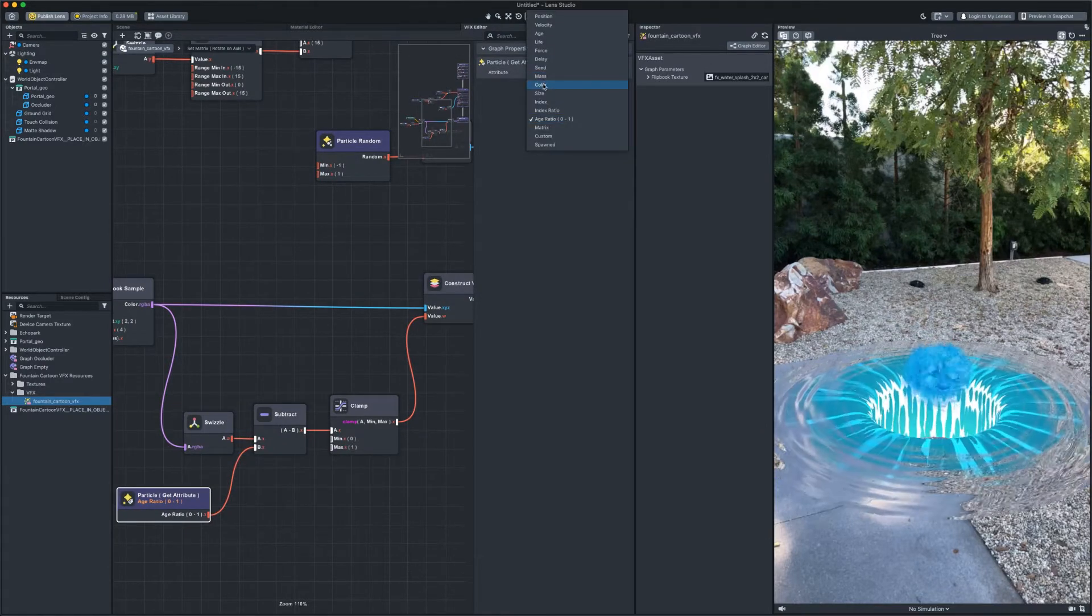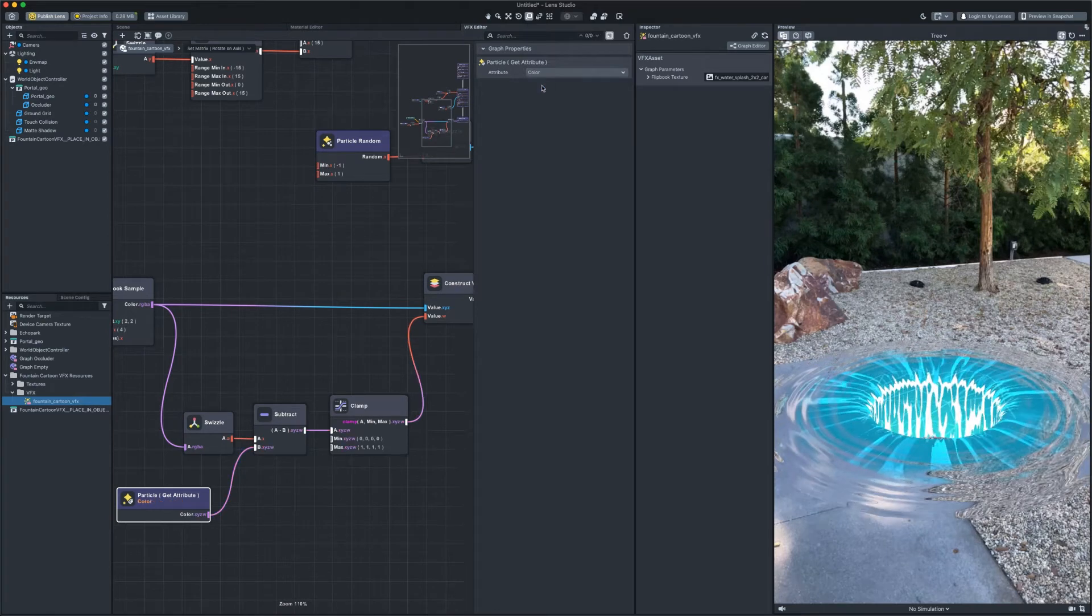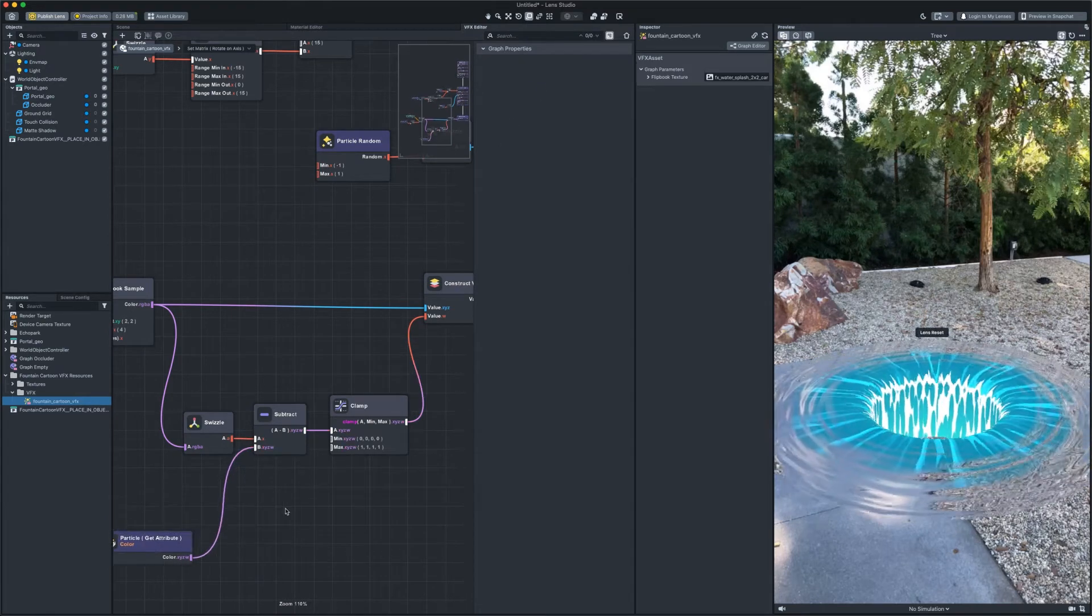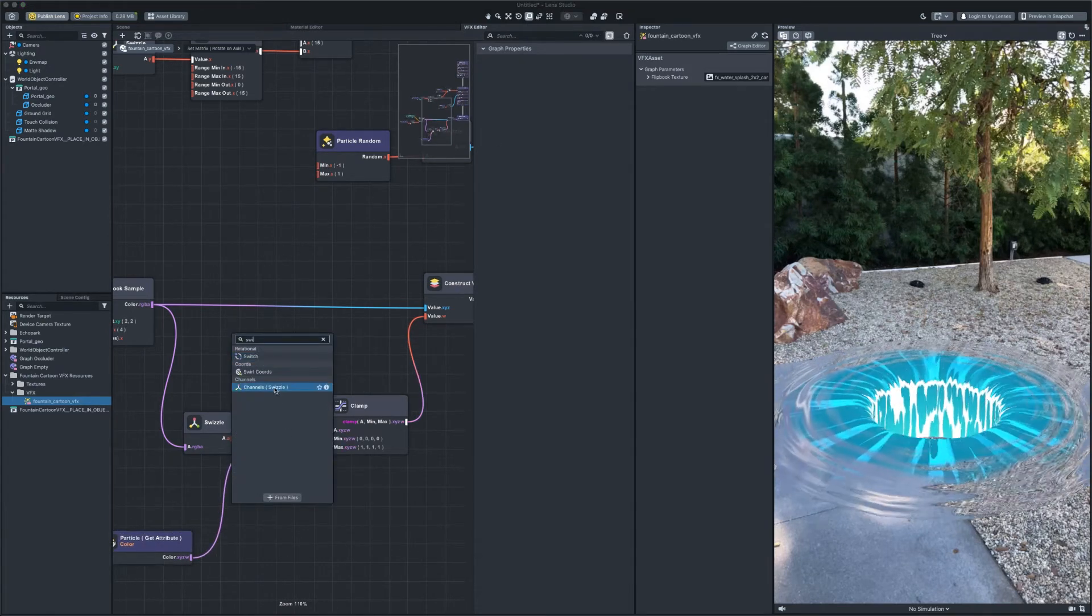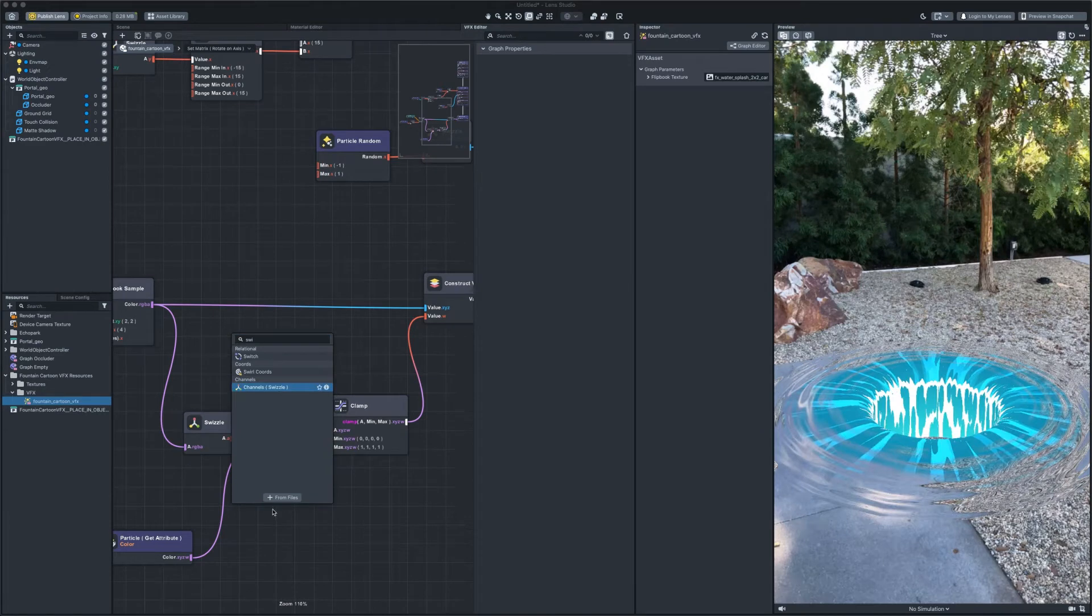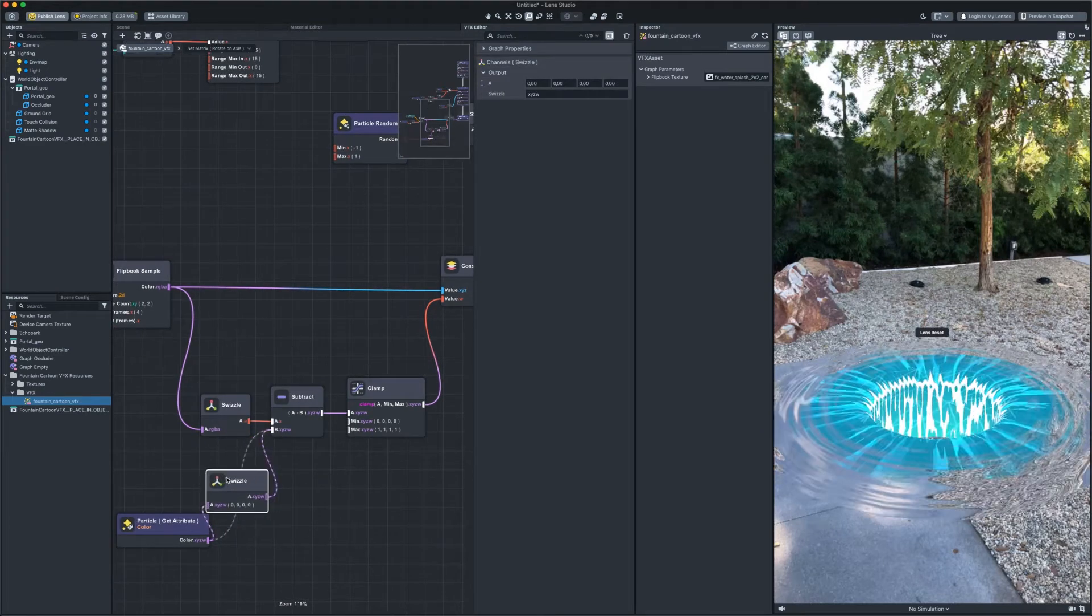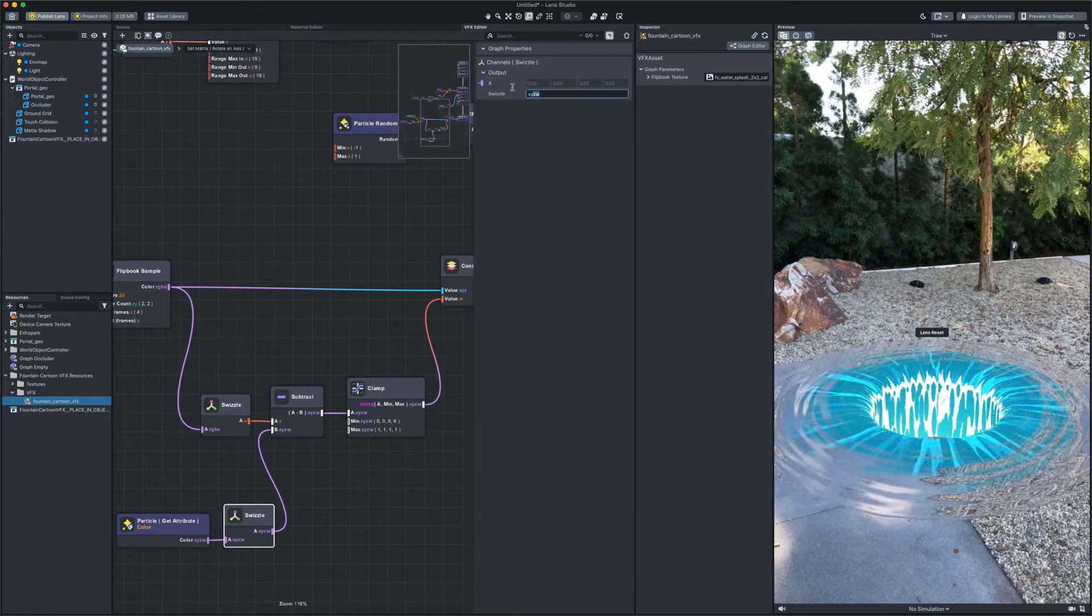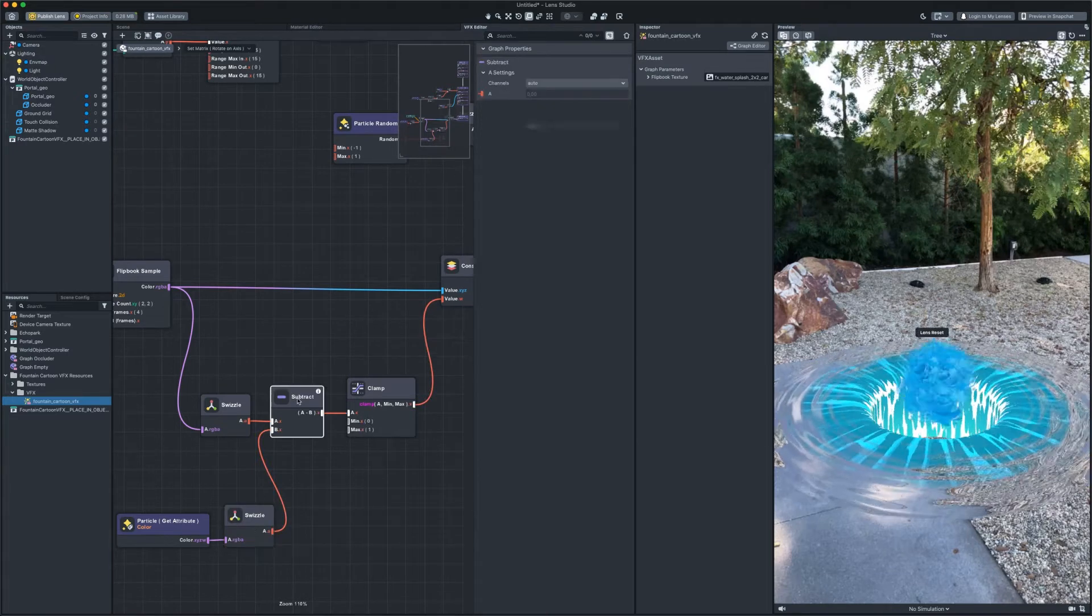you need to set the color. So, we will read the color together with the alpha that is stored on the particles. Separate only the alpha and replace the subtract with multiply.